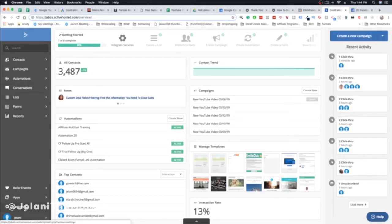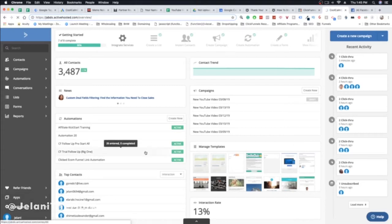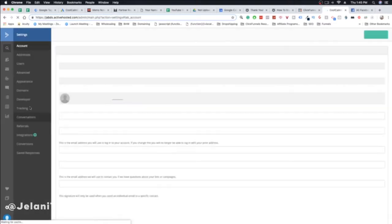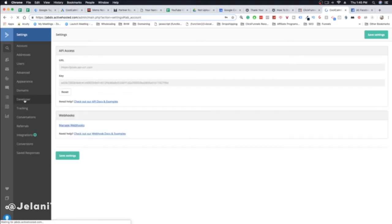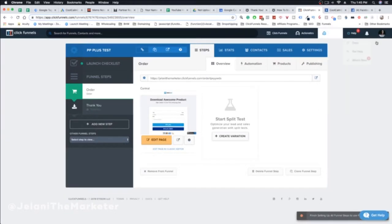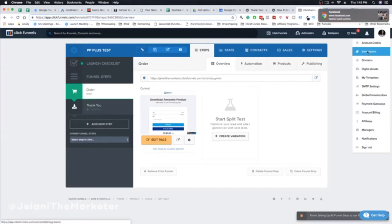When you sign up for ActiveCampaign, click the link down below to get access so you can follow along. What you want to do is go to your Settings, and on the left-hand side look for the Developer section. Click on Developer, and then go back into your ClickFunnels account — it's very simple.